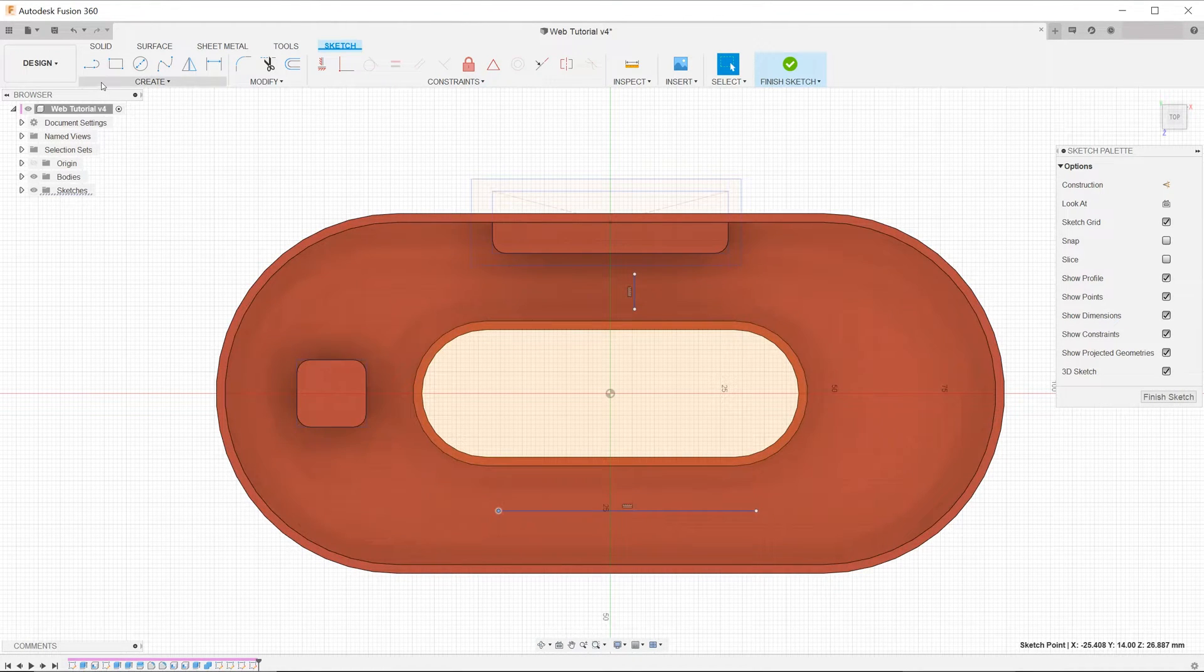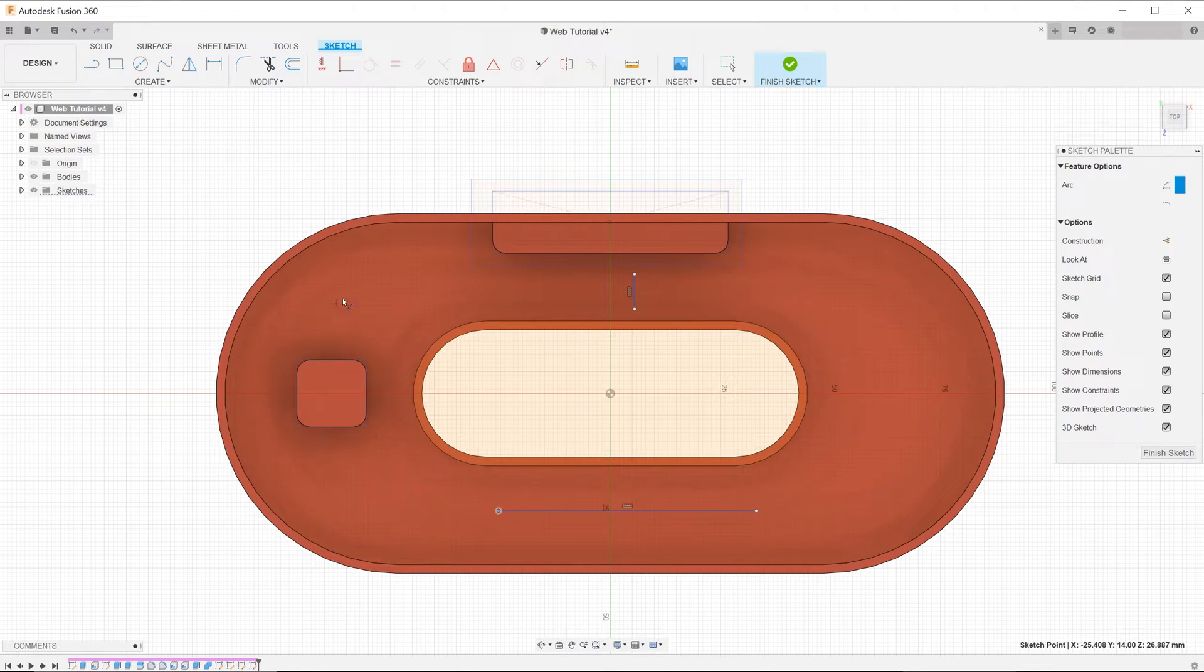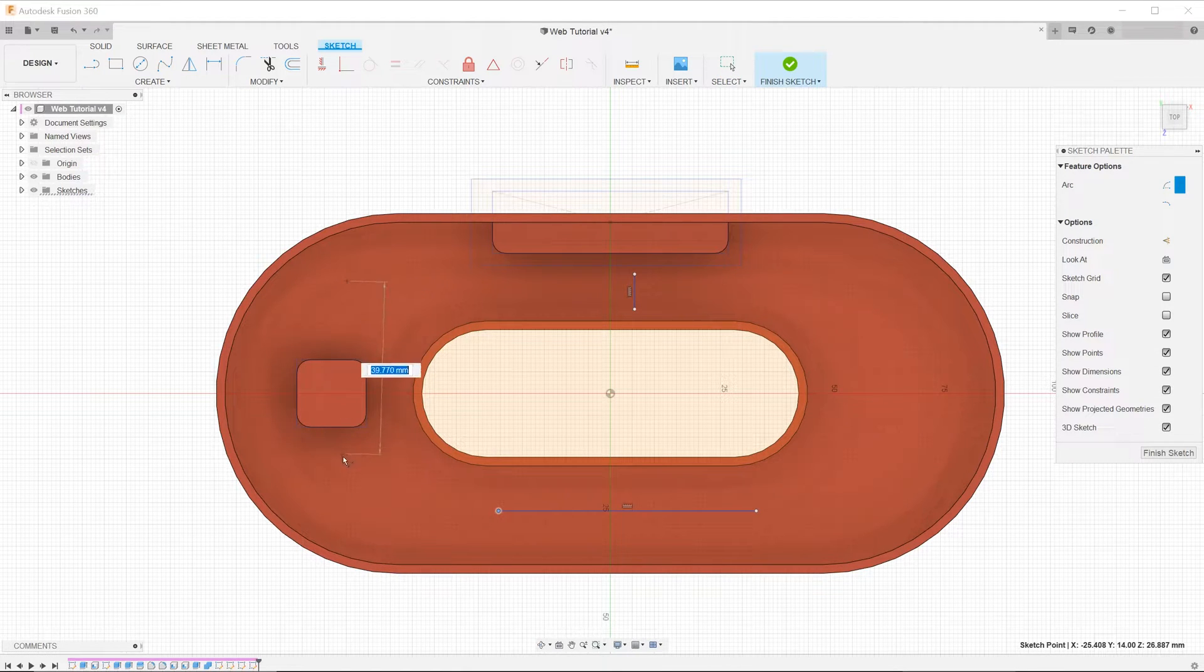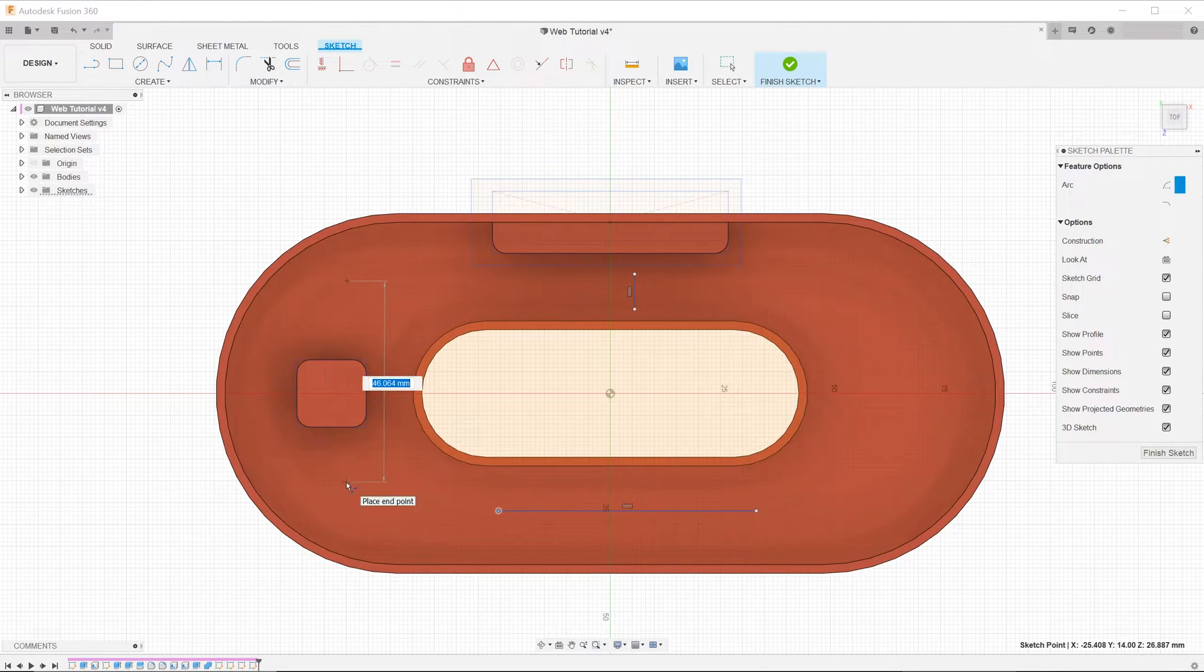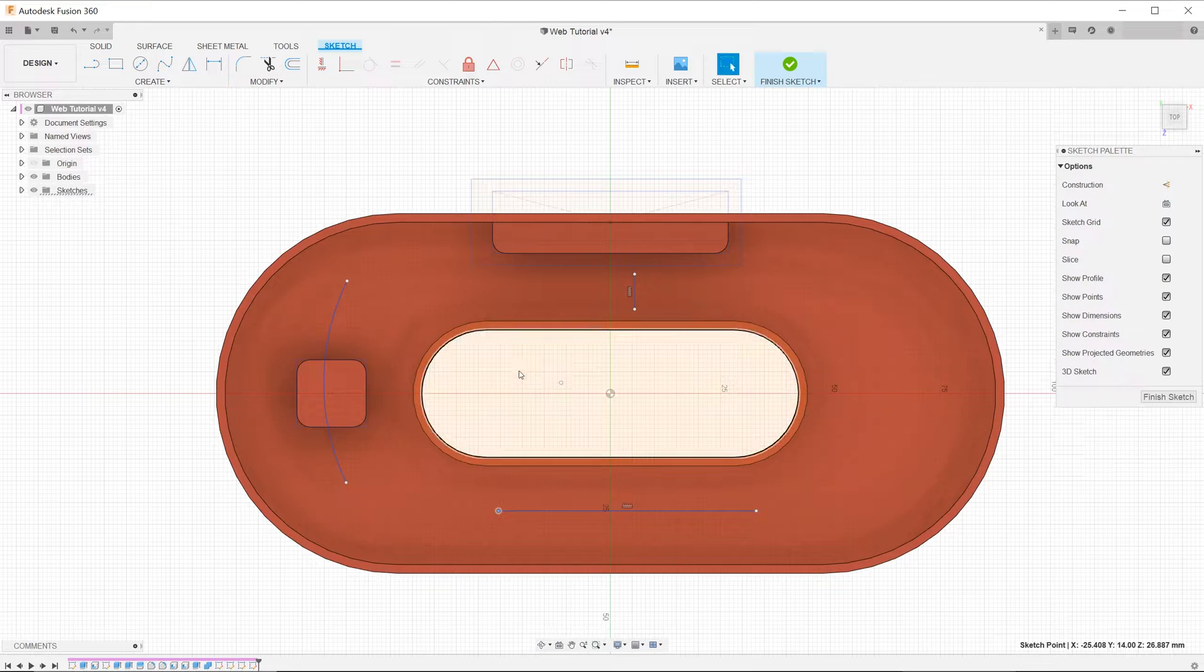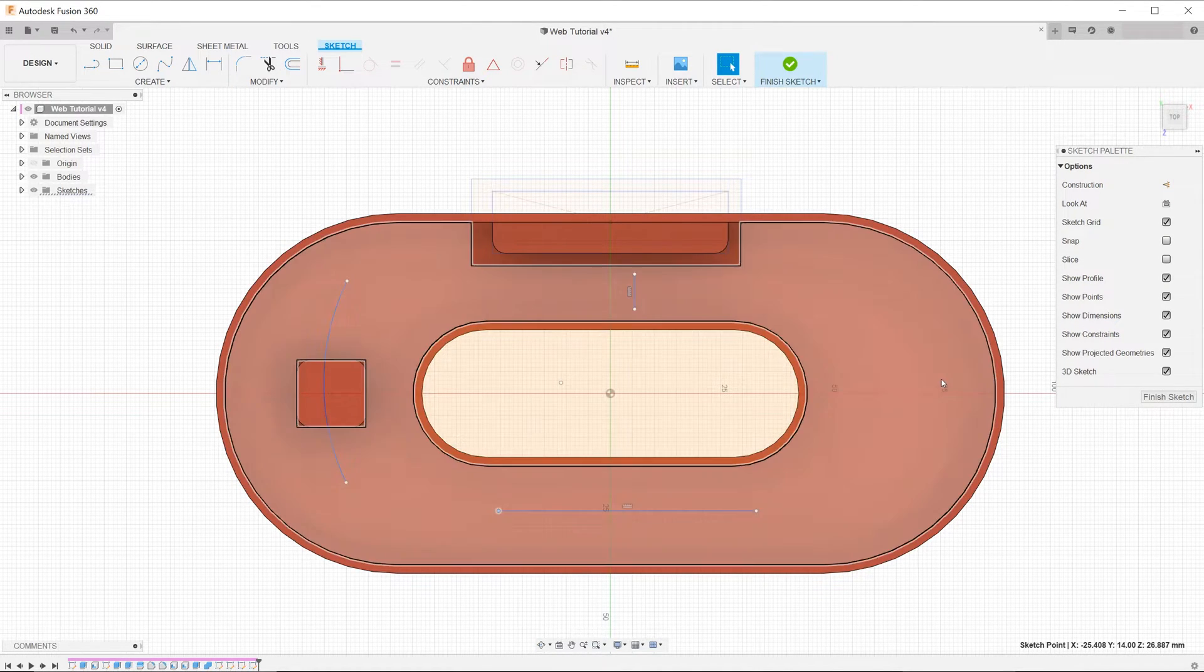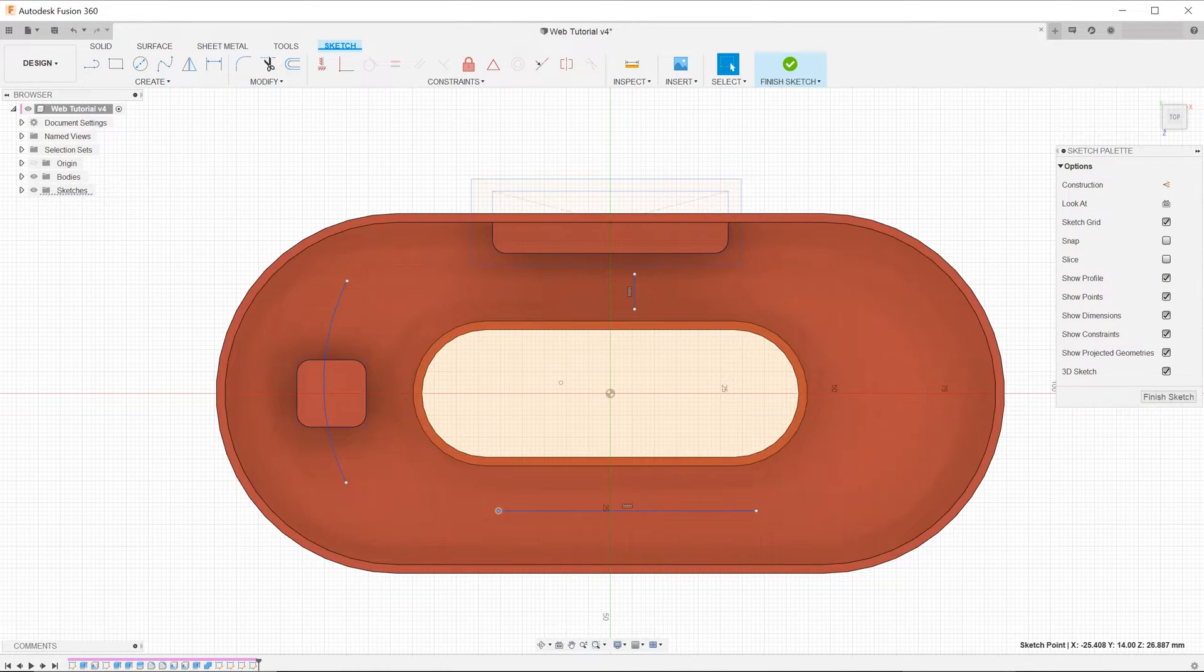You also have the option of using arcs or splines. Exit the sketch.